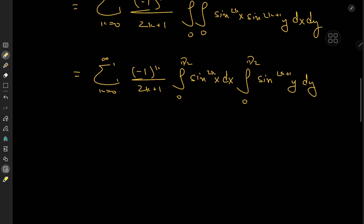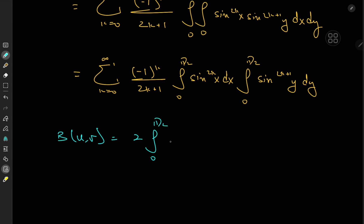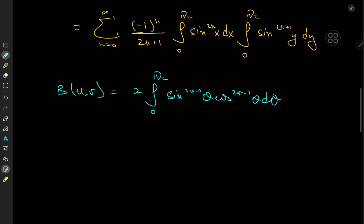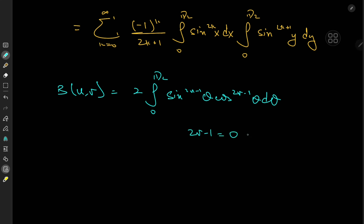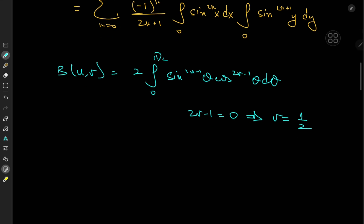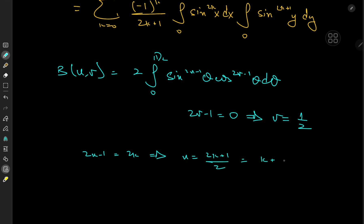In order to evaluate these two sine integrals, I'm going to invoke the beta function. The beta function with complex arguments u and v is defined as twice the integral from 0 to pi over 2 of sine to the 2u minus 1 of theta times cosine to the 2v minus 1 of theta d theta. On both our integrals the cosine term is absent, so 2v minus 1 equals 0, meaning v equals 1 half. For the x-integral, 2u minus 1 equals 2k gives u equal to k plus 1 half.